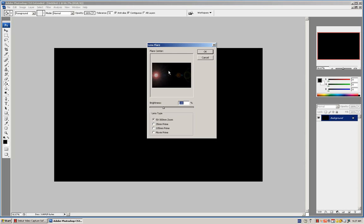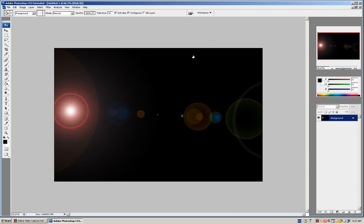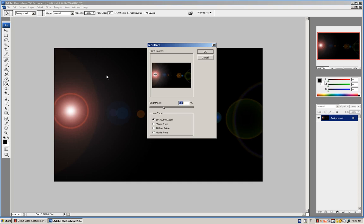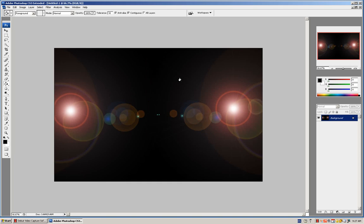Move it to the left side of the corner middle, around there. Then do the same thing again but for the right side. Lens flare, right side. OK.